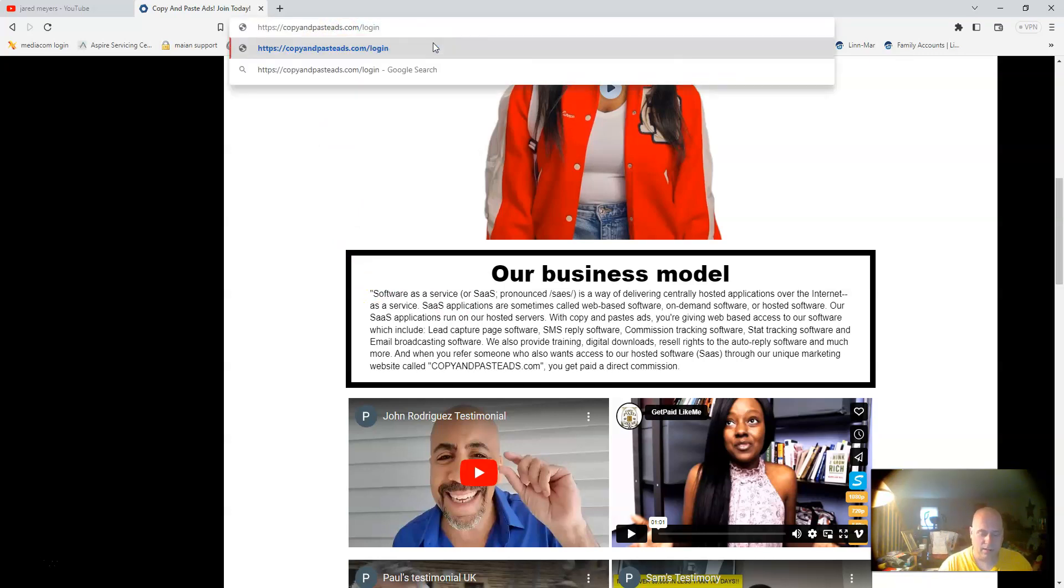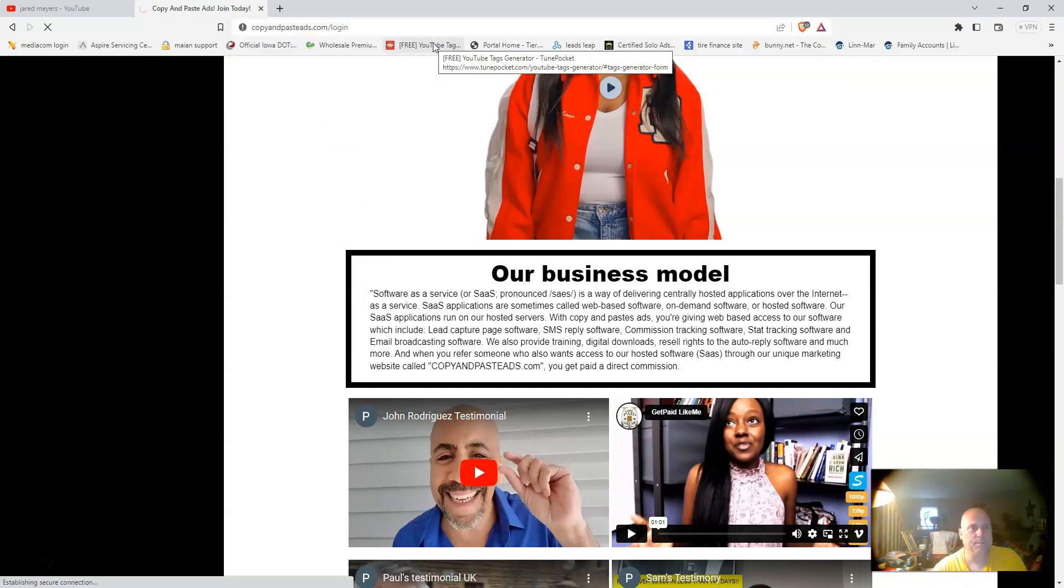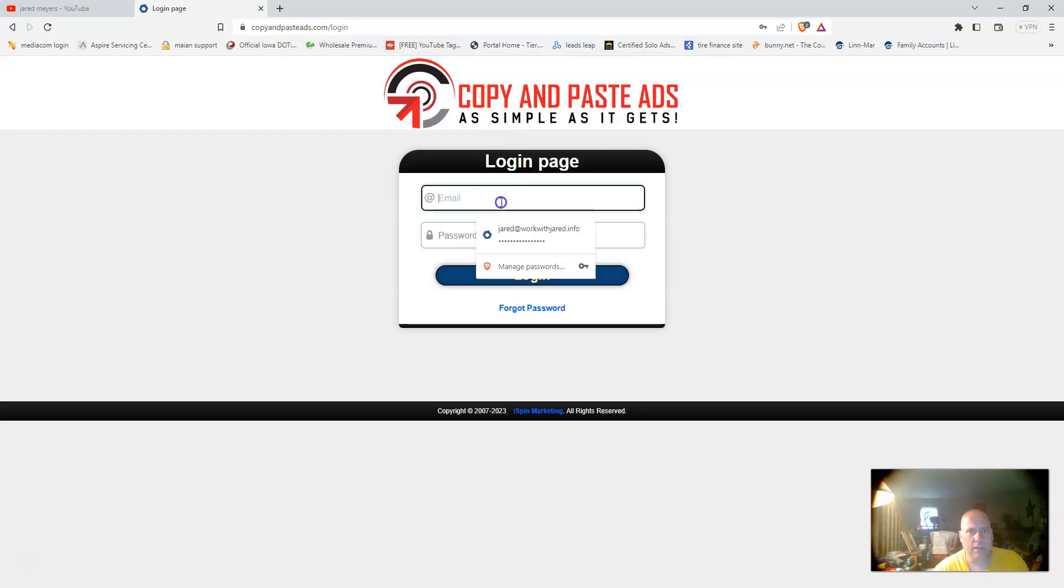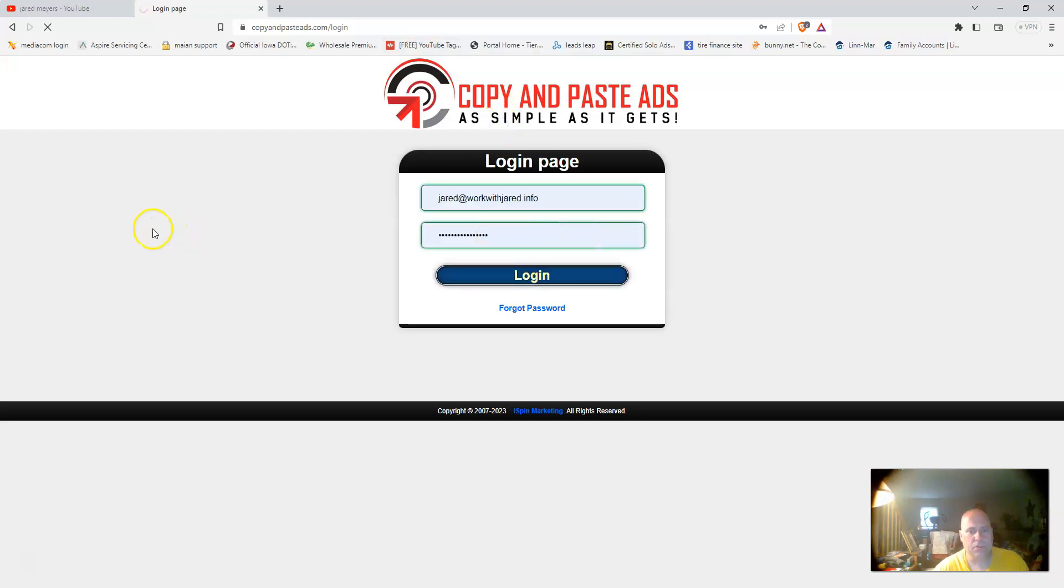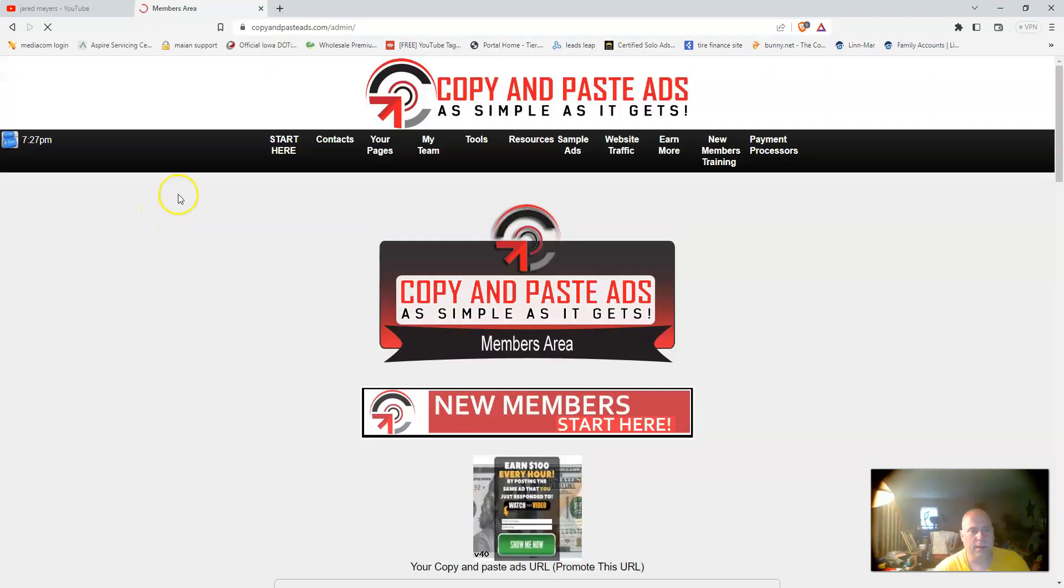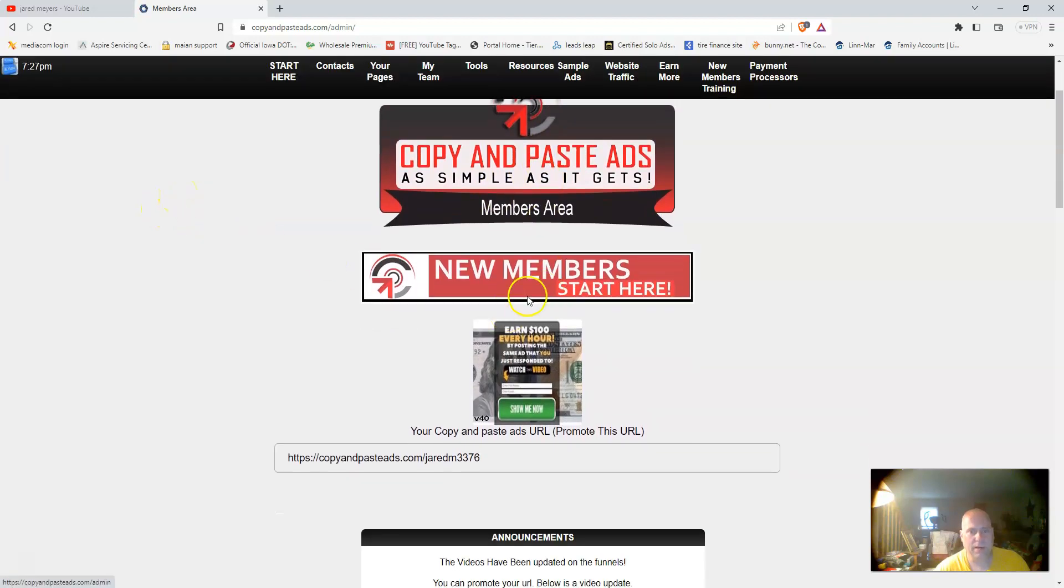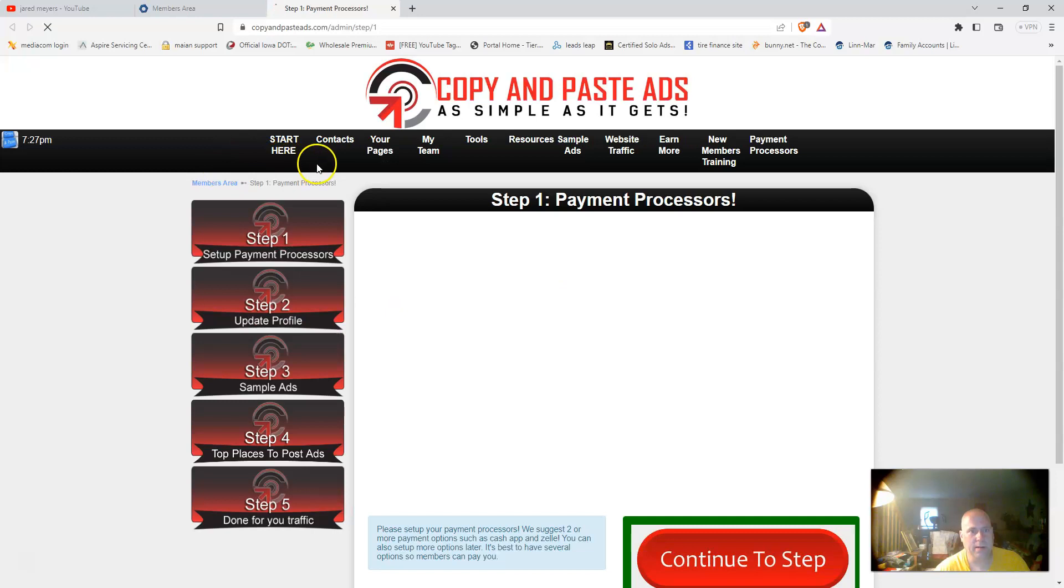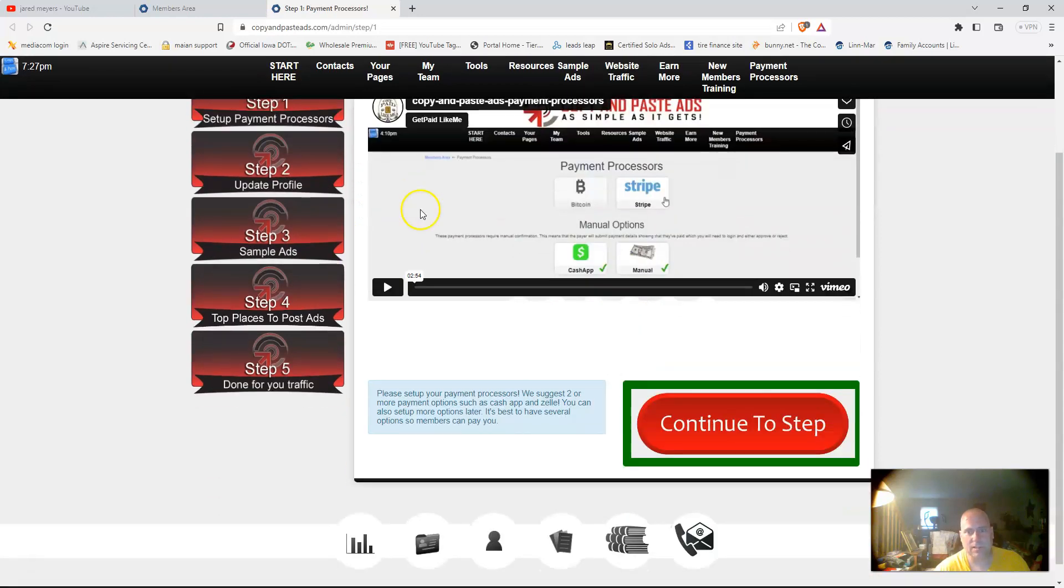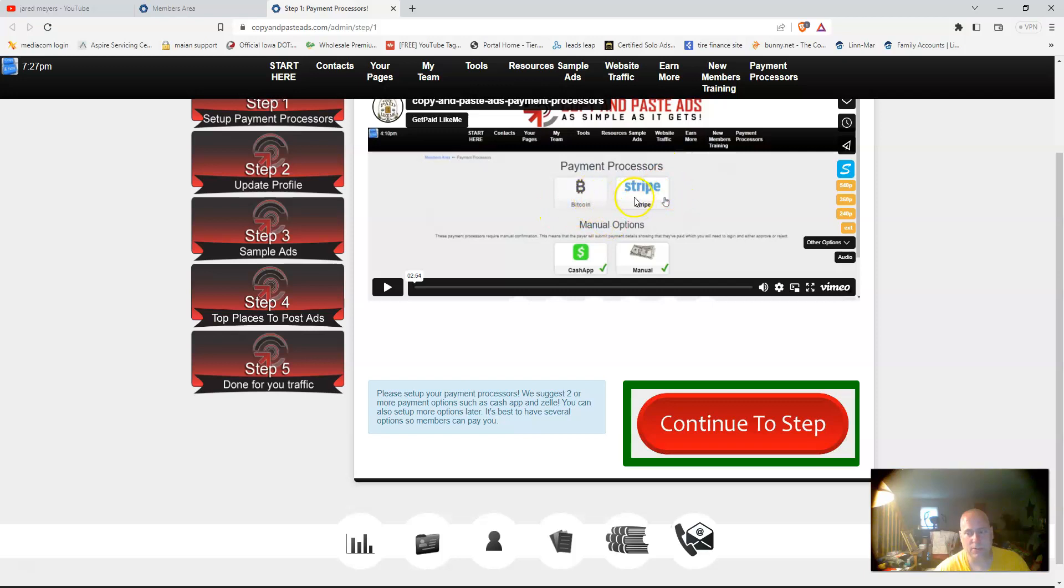If we go inside the system here, let me log in. We're just going to show you around briefly. Right in here is the members area, where you would click new members start here, which goes through the six-step process.